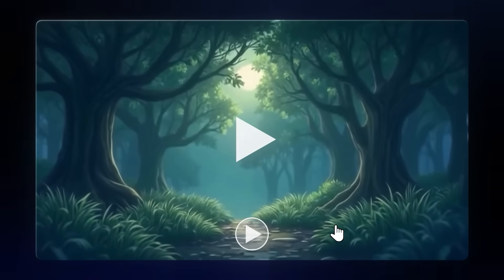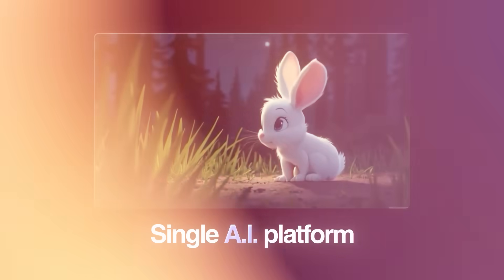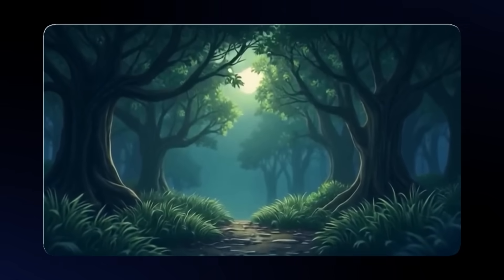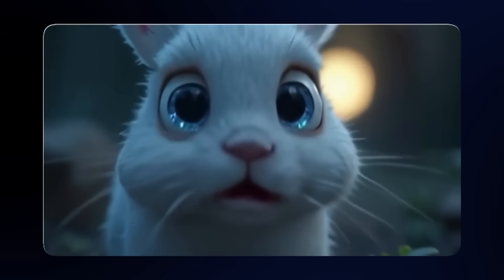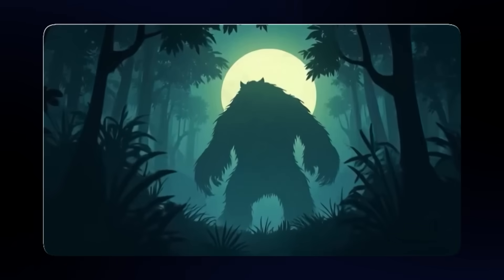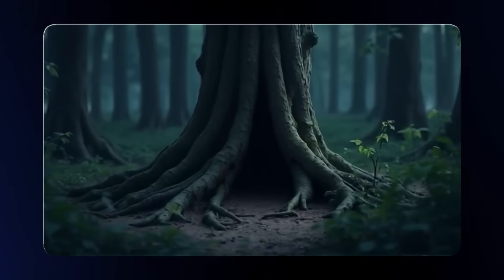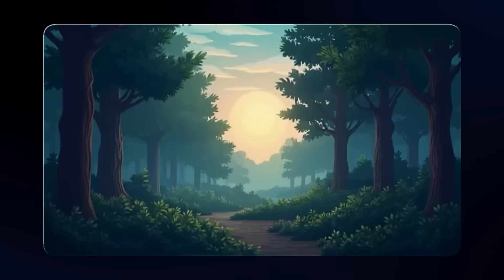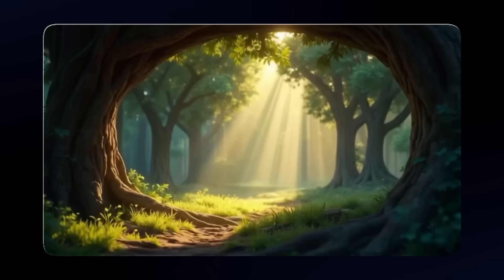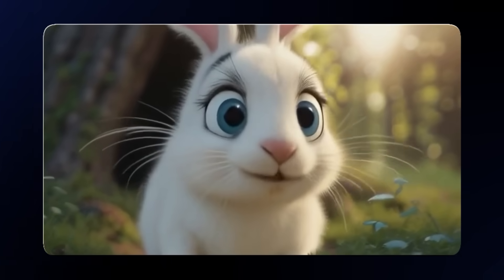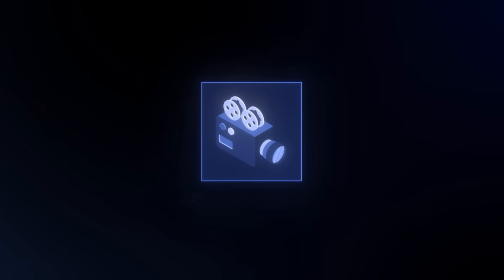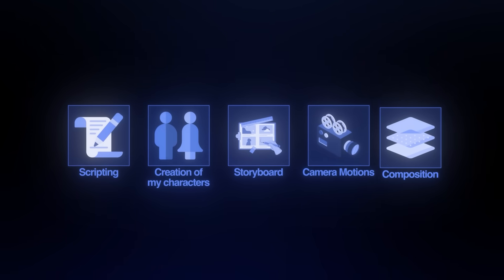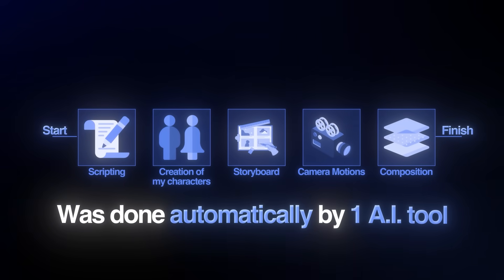This entire animation was created in just 20 minutes using a single AI platform. From the scripting, the creation of my characters, the storyboard, camera motions, and even the composition, almost this entire process from start to finish was done automatically by one AI tool.